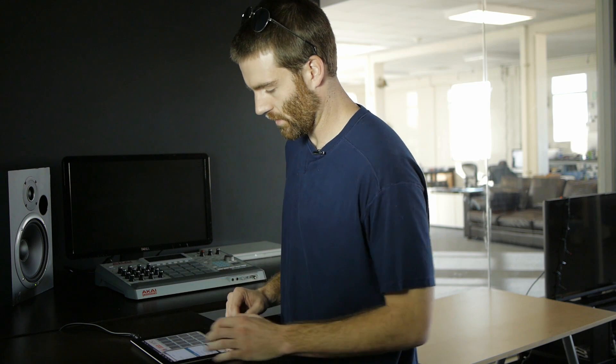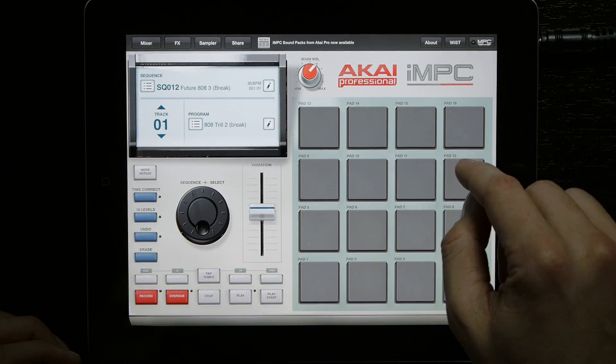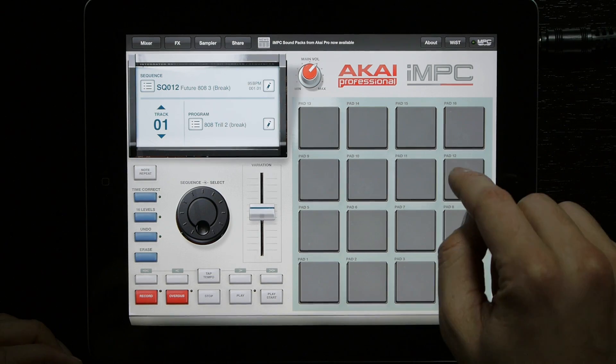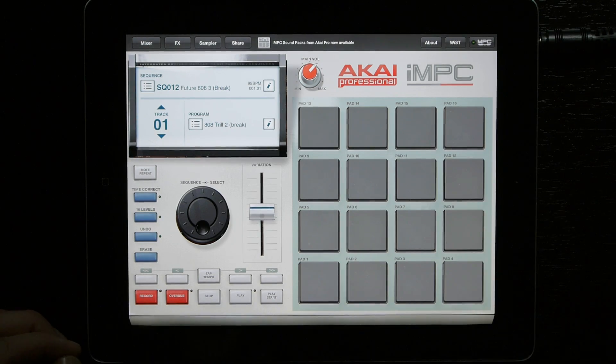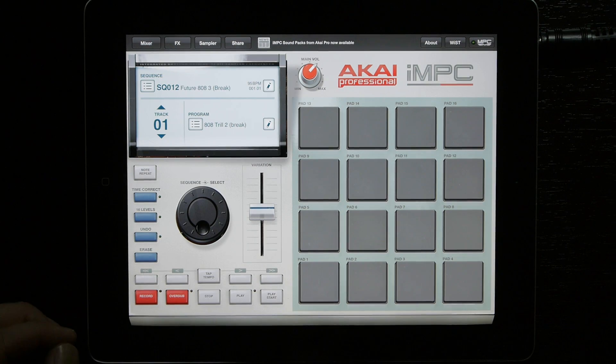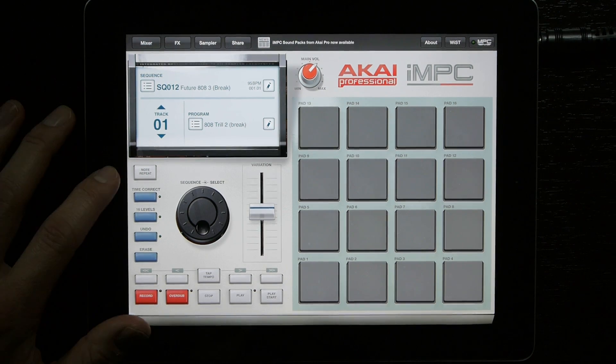Then save it, and now you have that sound saved directly to your pad. And that's IMPC.